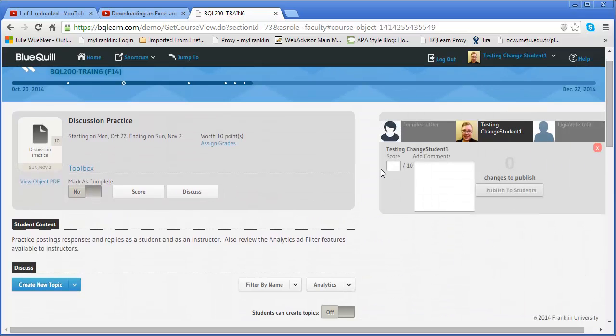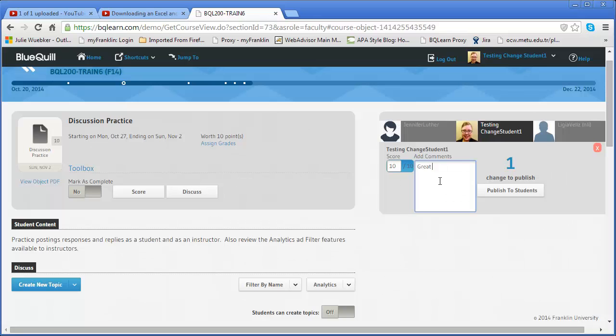So then I can enter a score. Let's say they did 10 out of 10. I can add a comment and then I can publish that out to the student immediately.